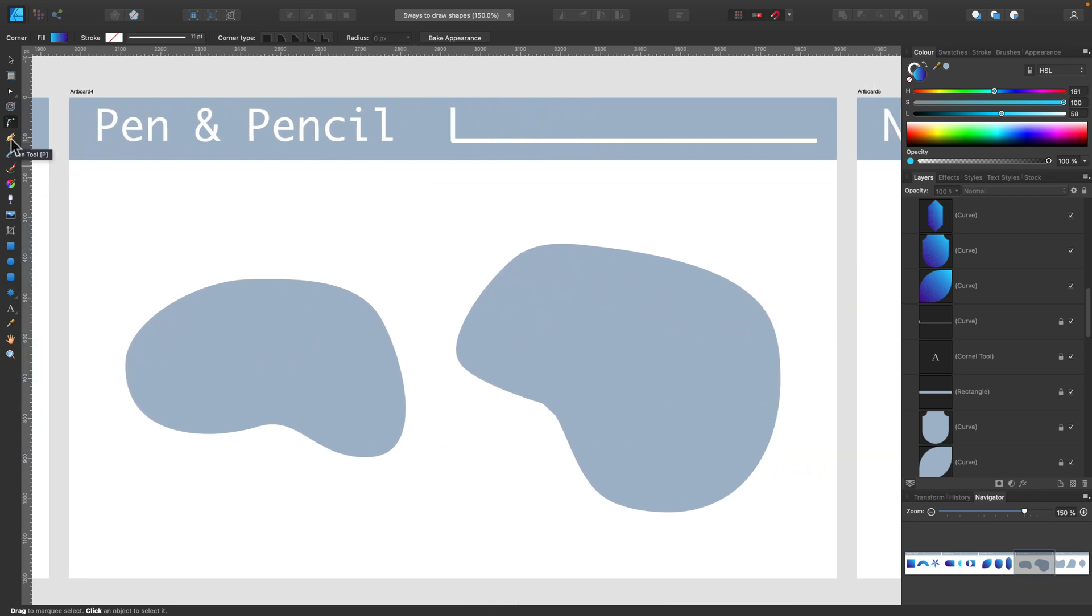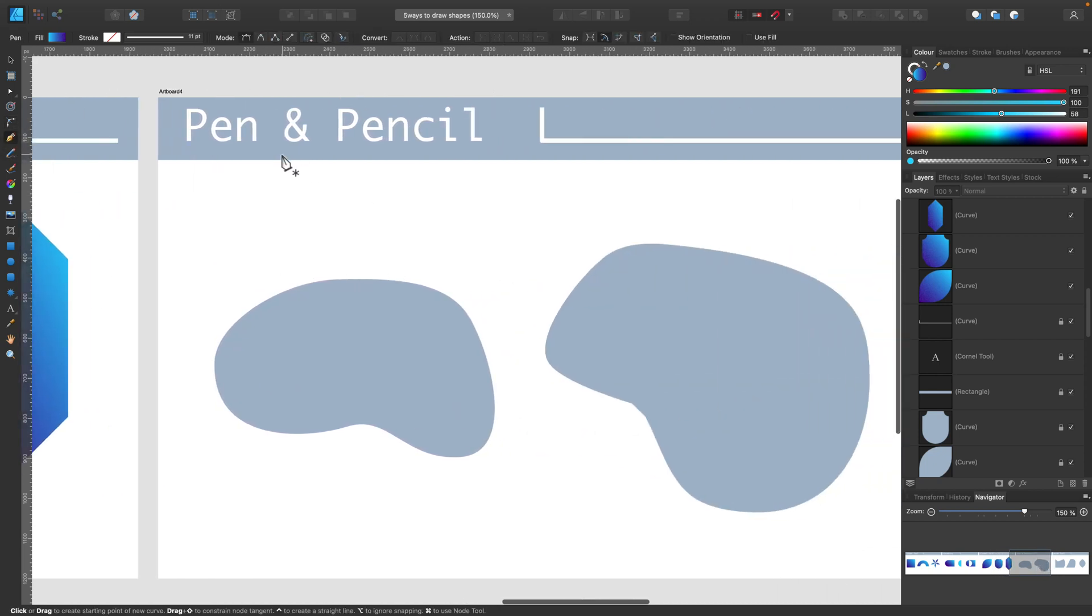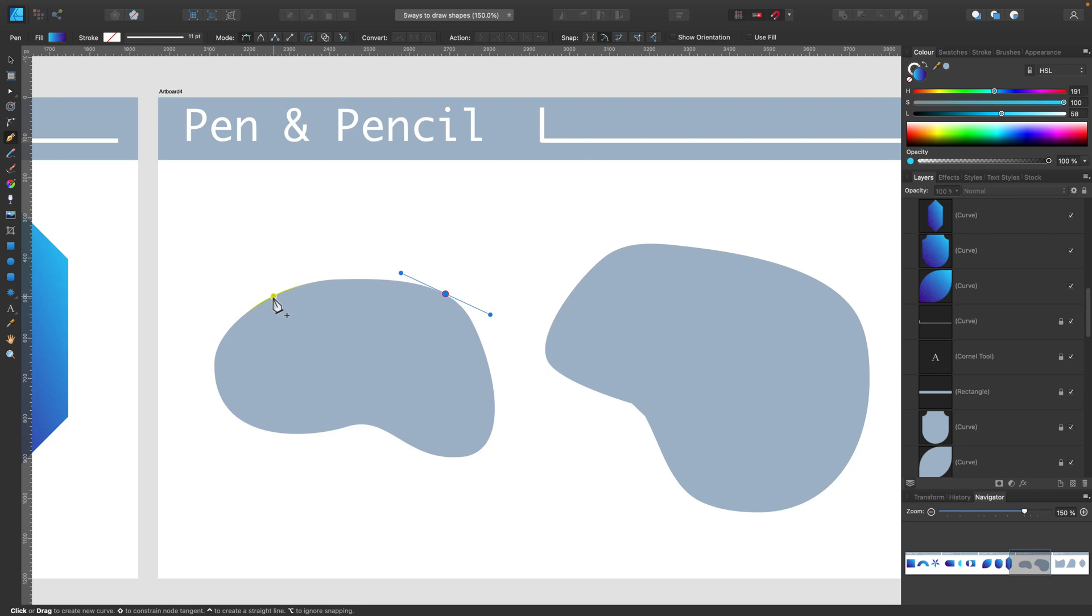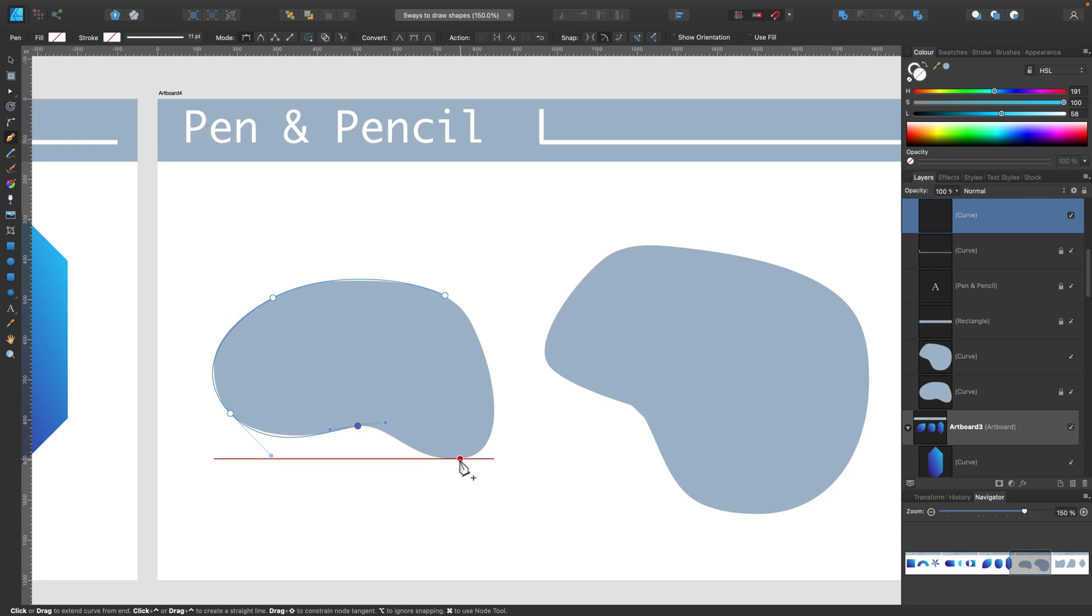Next thing, pen and pencil tool. So pen tool is over here. Pen tool is the go-to tool if you want to draw something organic yourself. You don't want to use built-in shapes. You don't want to merge shapes together. You just want to draw a new shape yourself.